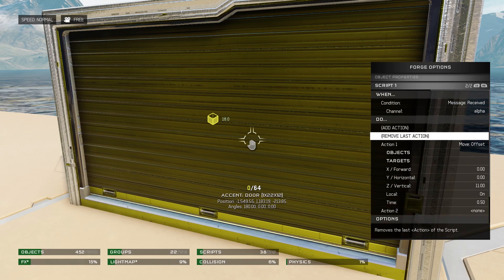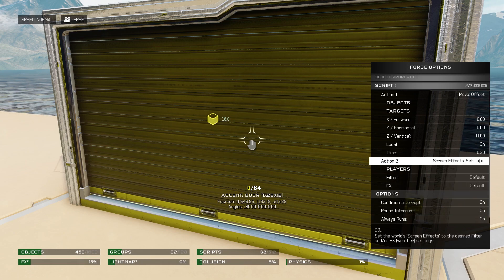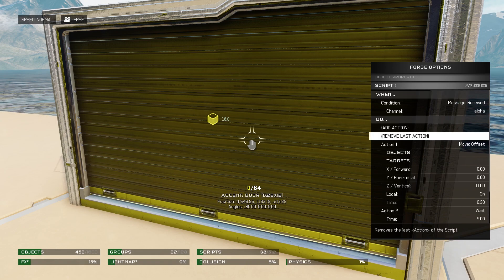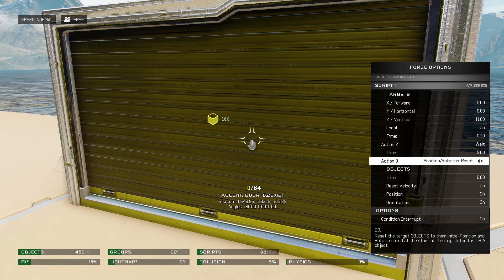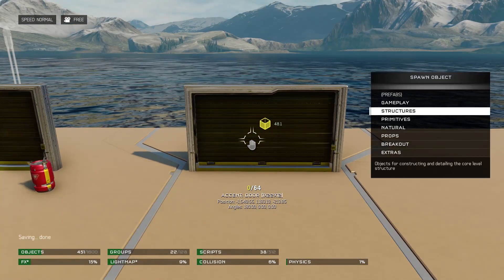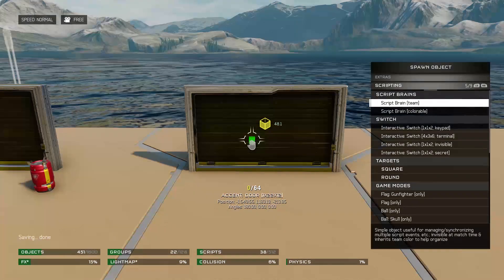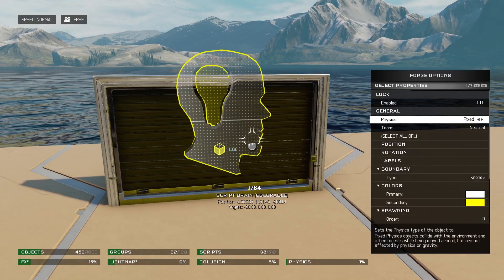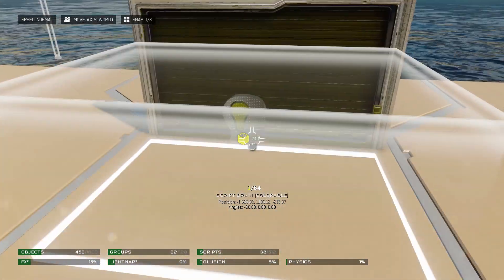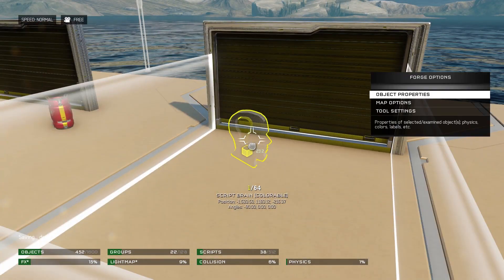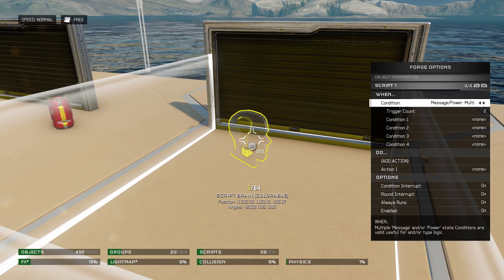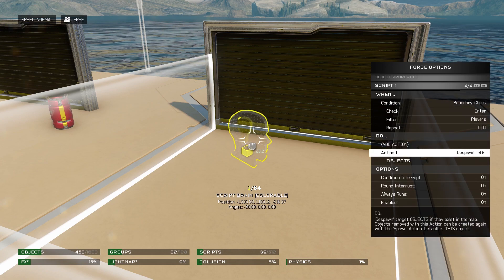Add another action and set that to Wait — I want the door to open for 5 seconds, so I set the time to 5. Add a third action and set that to Position Reset, like before. Now we need our zone. Go into the scripting tab and grab a Script Brain Colorable. Change the physics to Phased and define a boundary — the range for players to be in for the door to open. Set the brain and zone in place. Open a new script. The condition will be Boundary Check Enter, set to Players. The action will be Message Send Alpha.